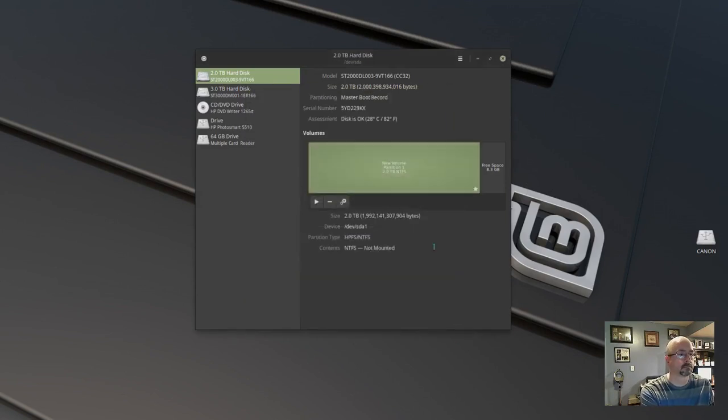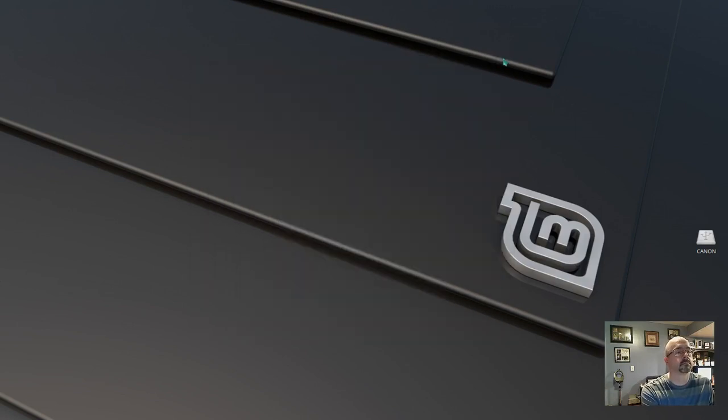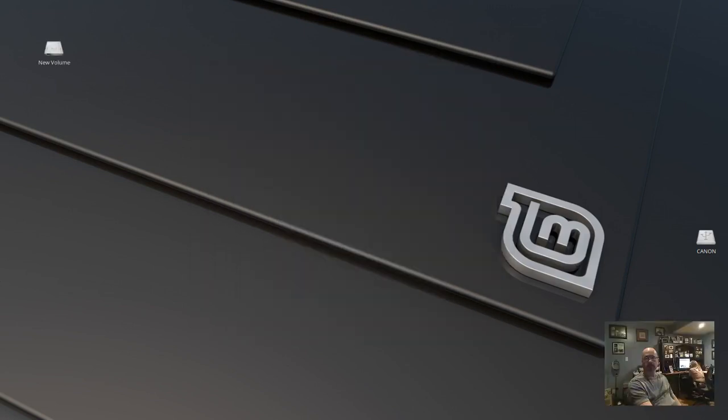Now we can exit out of disk manager and restart your machine. Okay, so I've restarted and you can see my new volume is showing up.